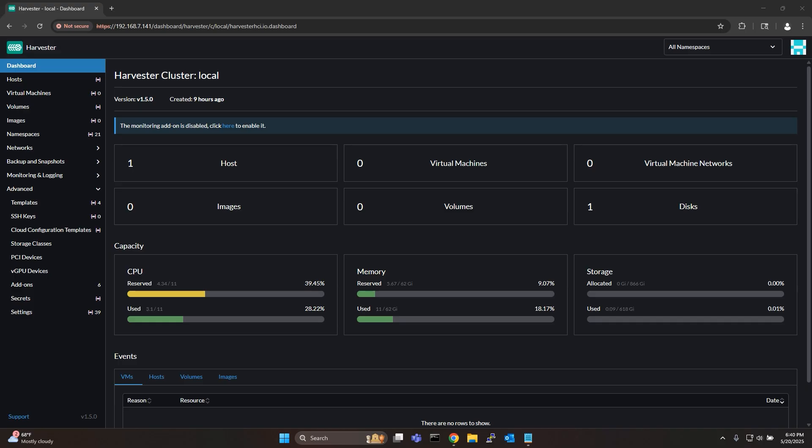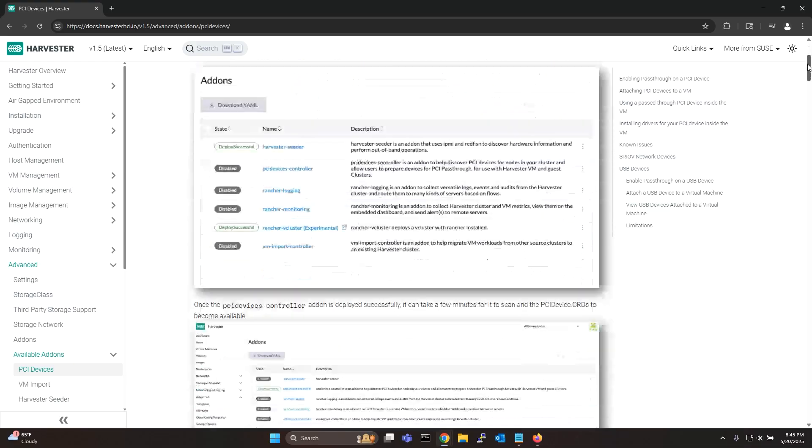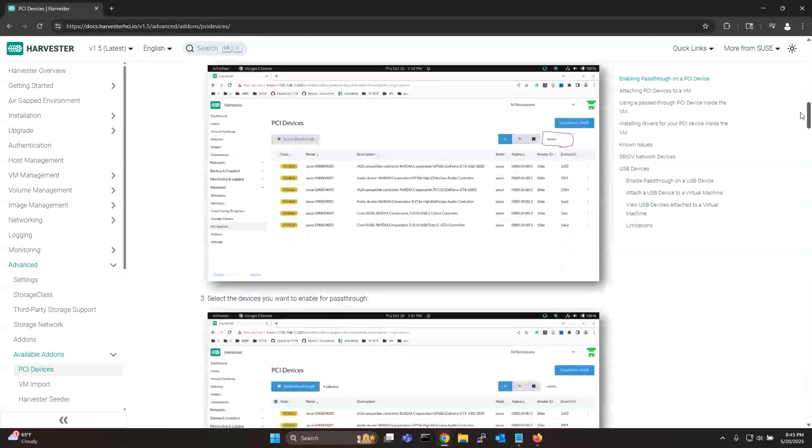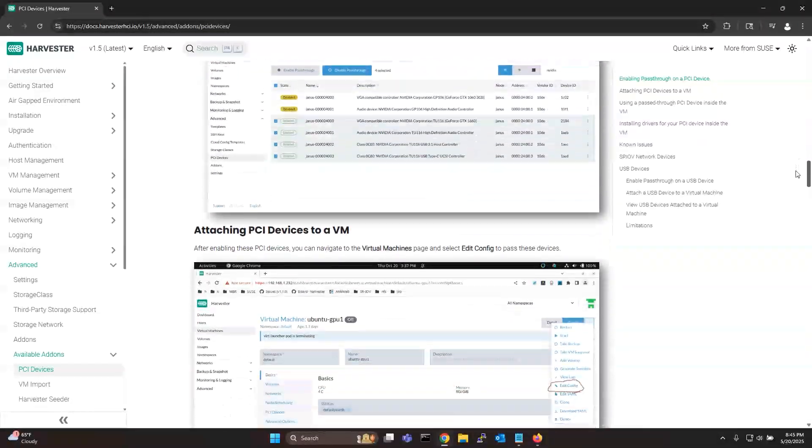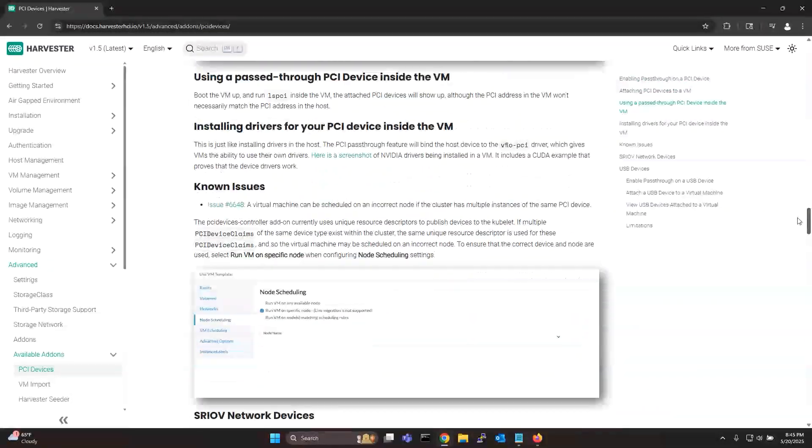First things first, let me show you how to set up GPU PCI pass-through from your host to Harvester so that your Harvester VMs can have direct access to your GPU. For more detailed instructions you can also refer to the Harvester documentation on PCI pass-through. It will be linked in the description below.